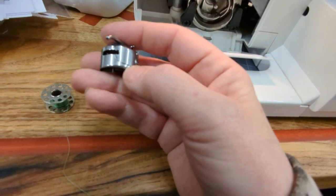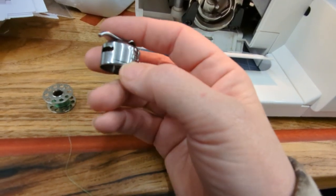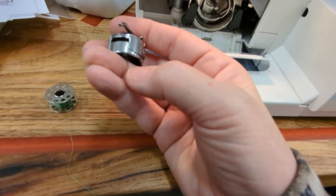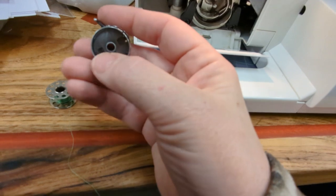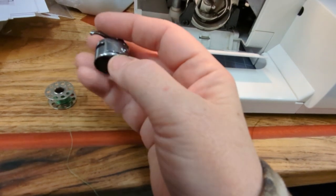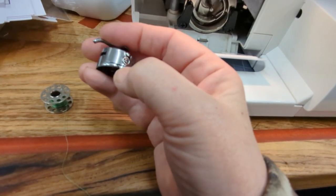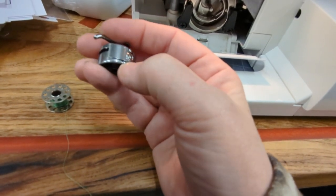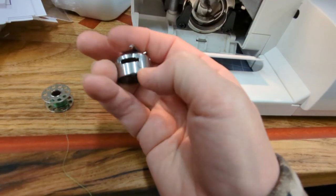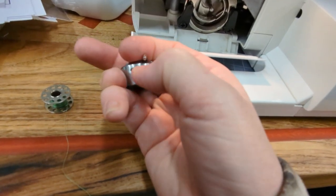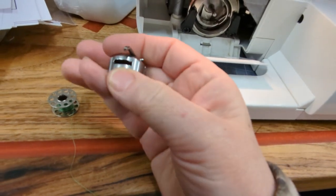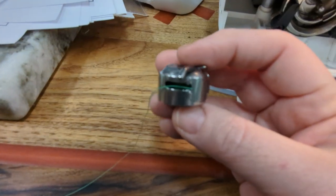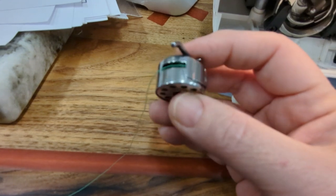So the lip is right there where my thumb is. You're going to pull it and then pull it all the way until it gets to the hole of the bobbin case right there. And this is what it should look like.